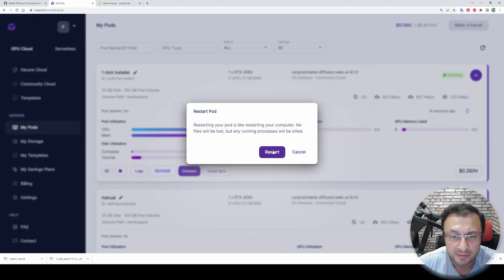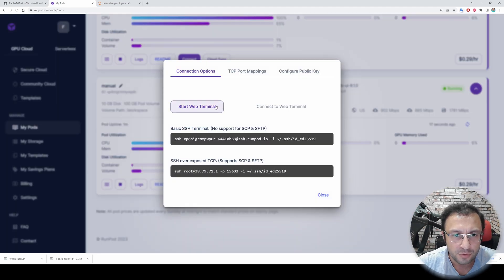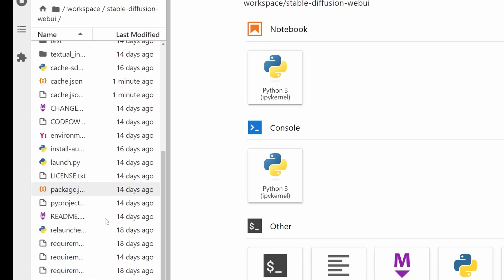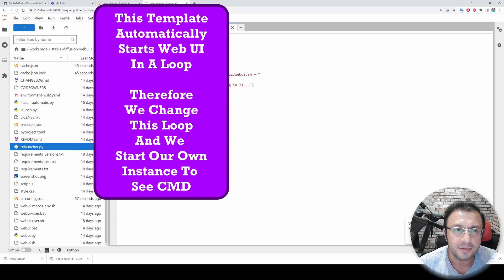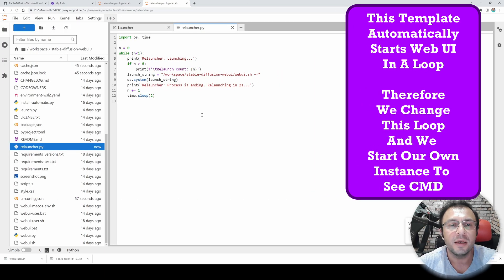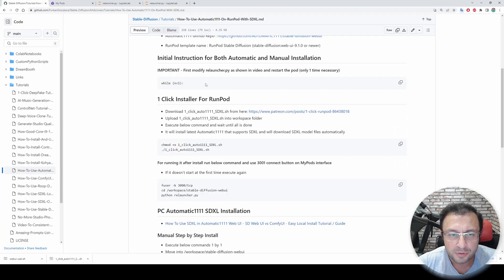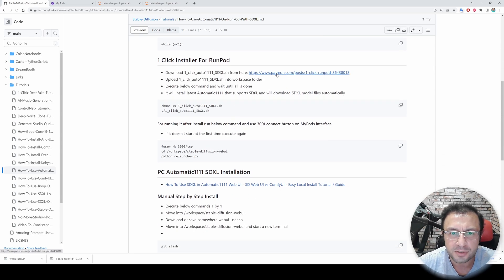You have to do this one time — this is mandatory, don't forget to restart. Let's also connect to our manual installation. Go inside Stable Diffusion, open relauncher.py, change this line, save it, and restart the pod. This is necessary because if you don't do this you won't be able to kill the initially started Web UI instance. This is mandatory for both automatic and manual installation.